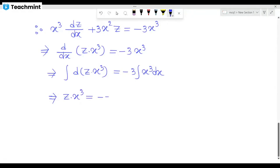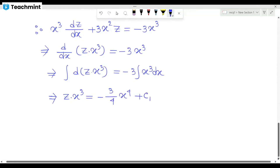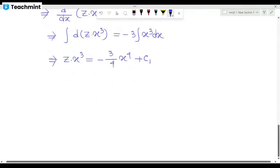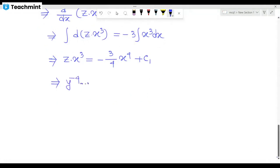This gives us minus 3 by 4 x to the power 4 plus c1. And z to the power minus 4.